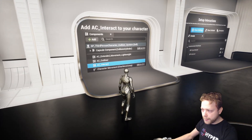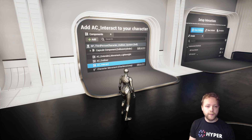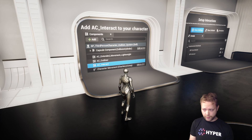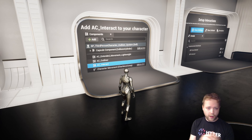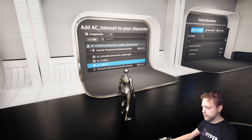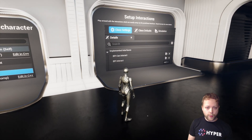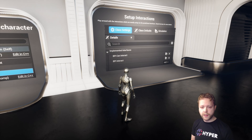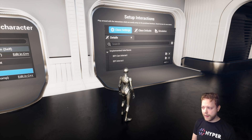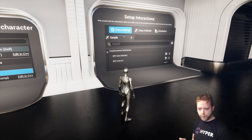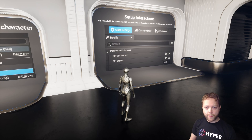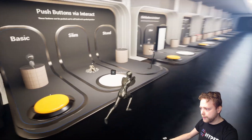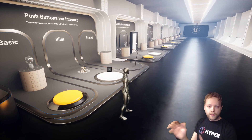I've made all the logic into an actor component called Interact. You can drag and drop that into your character and it will have all the functionalities automatically set up. To interact with an item, it switches via interfaces. I've set up two different interaction types: grabbing and a normal interact. You can choose both and it will automatically expose the functions.